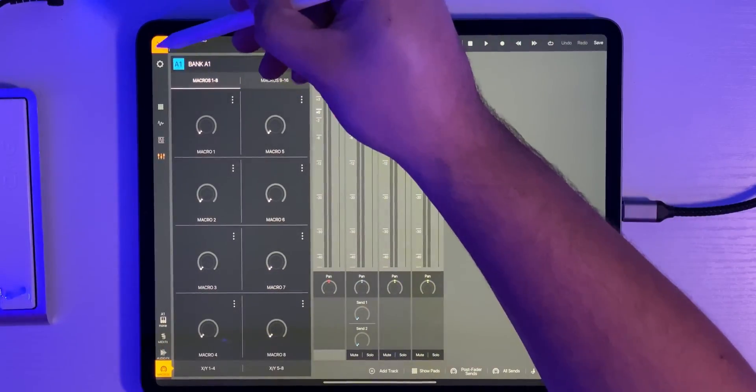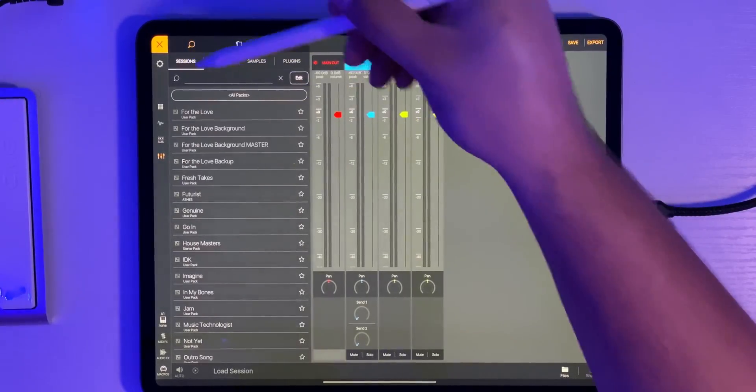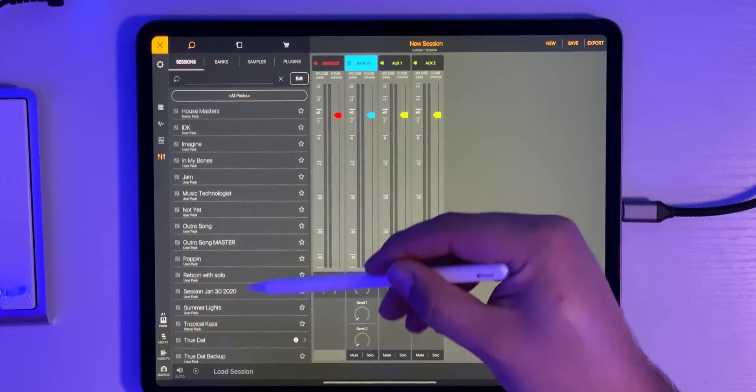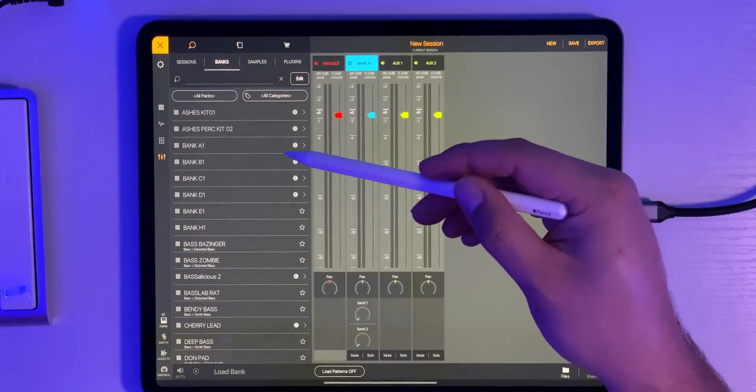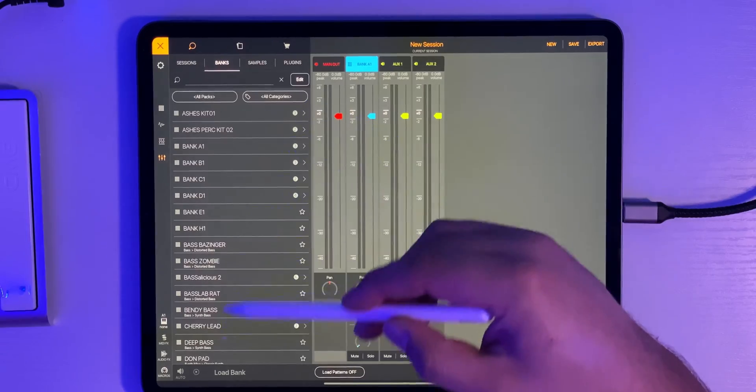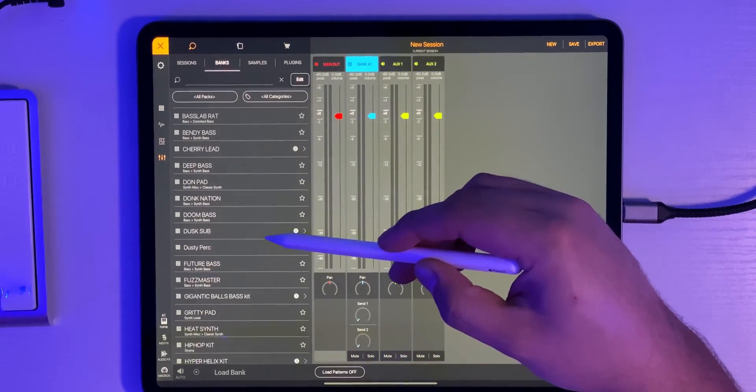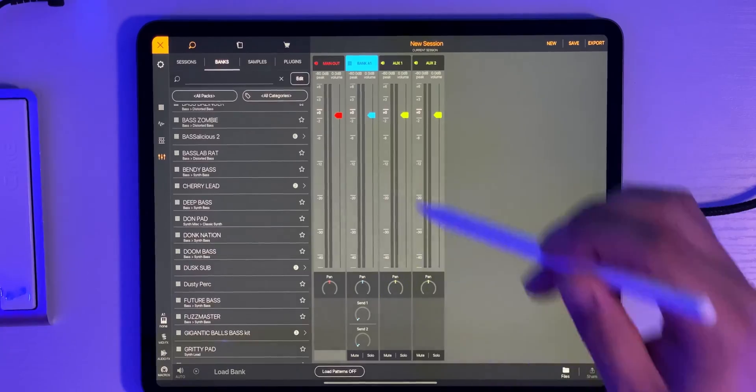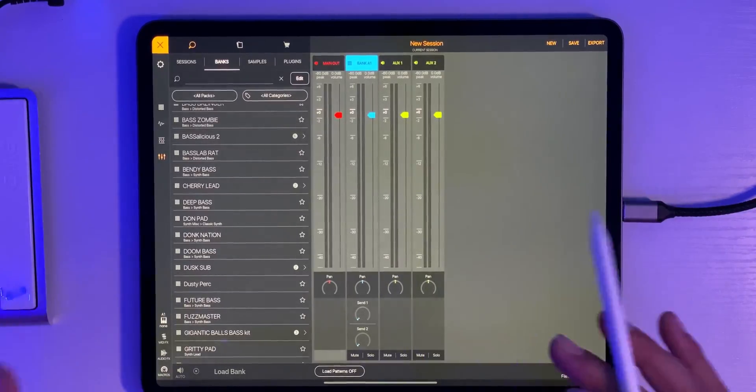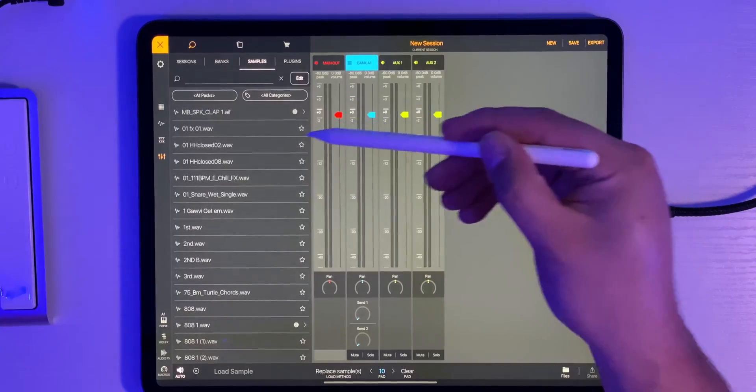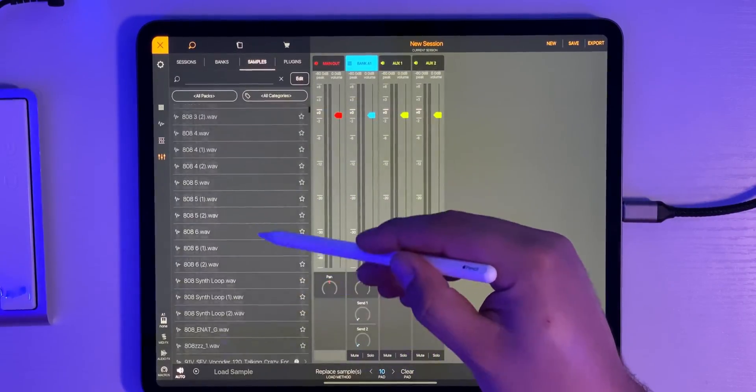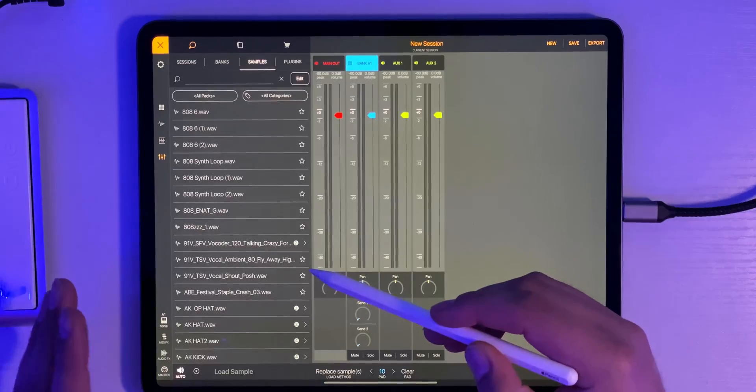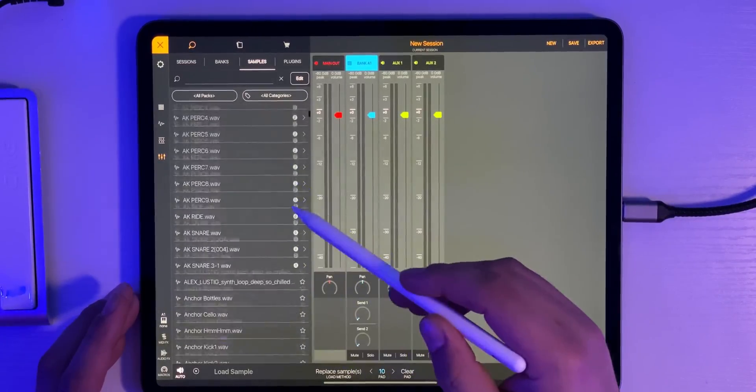These are the sessions that I've done. These are our banks. So any instrument that's built into Beatmaker 3 along with any packs that you've made for yourself. If you've assembled some sample kits and you've saved them this is where they'll show up. Here's the samples tab. So this is anything you've imported, any of your samples as well as samples that have come from Beatmaker 3. And I have a lot of them.